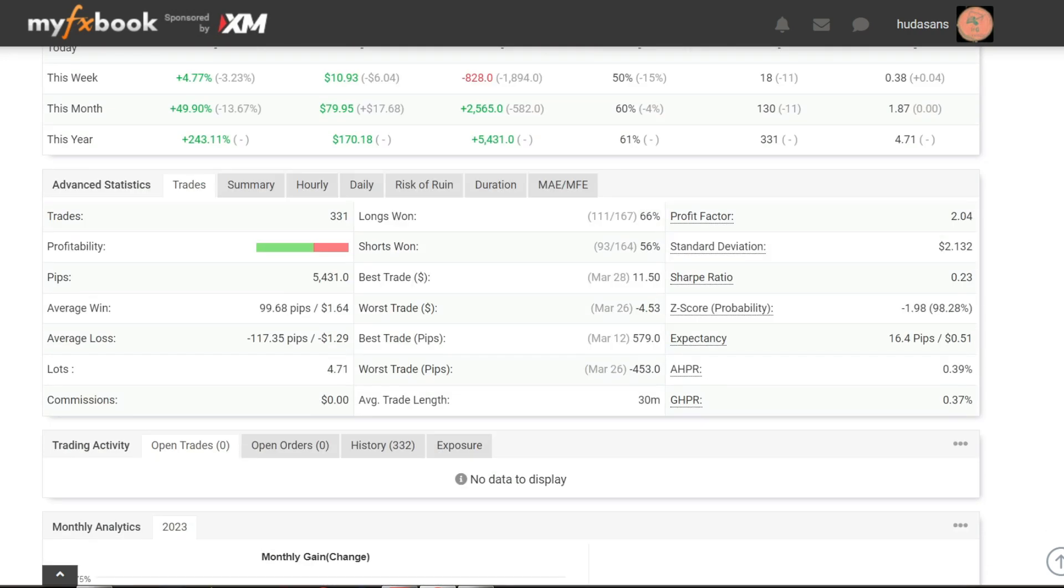Advanced statistical information. A total of 331 trading transactions with a profit ratio of 62%.